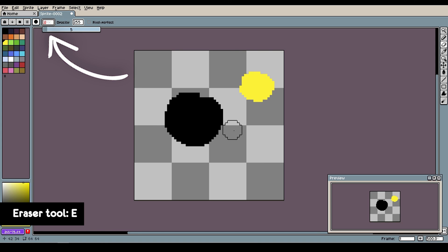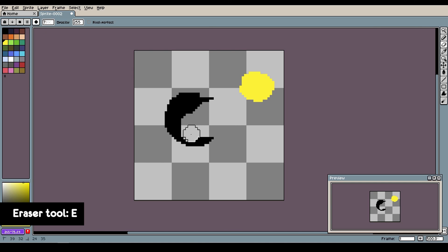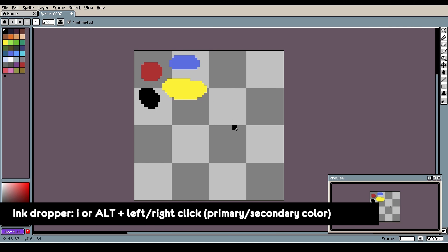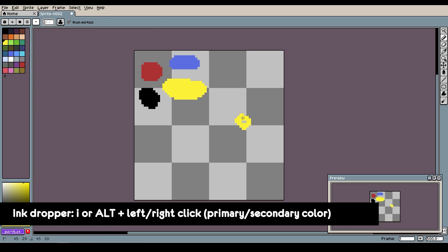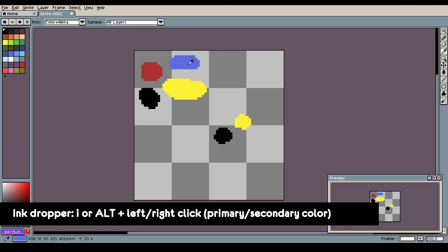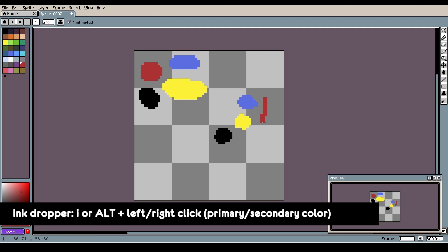The ink dropper tool is activated by pressing I or holding alt while clicking. Let's say I'm drawing something and I want to reuse another color that's already in the image. Instead of going back to the color palette, I can just alt and left-click, or alt-right-click for the secondary color.